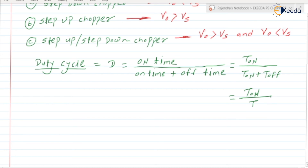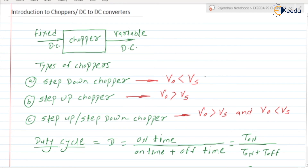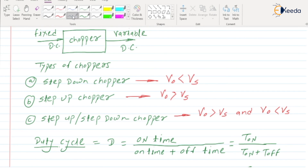Why T_on plus T_off equals total time T, we are going to discuss in the next video while discussing the step-down chopper. A chopper has some limitations, and due to that we generally connect an inductor and a capacitor in the chopper circuit.